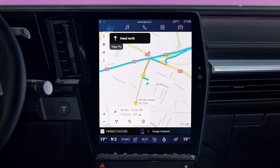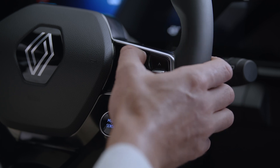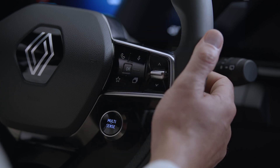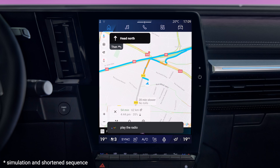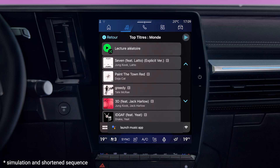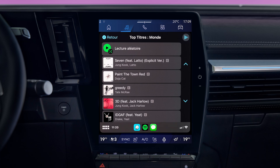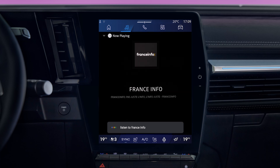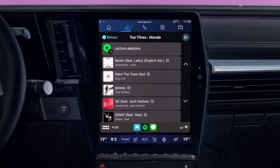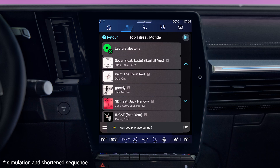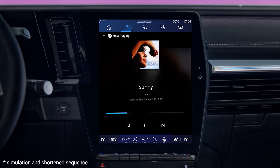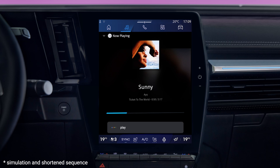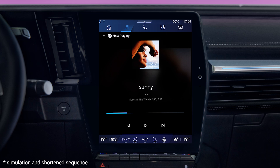To use your voice to control audio world features, start voice control and state your request after the beep. You can change the audio source by saying 'play the radio' or 'start streaming,' or choose a specific radio station. When the music is in streaming mode, you can choose a track by stating the title, the artist's name or a playlist. You can control the player too by saying play, pause or next track.